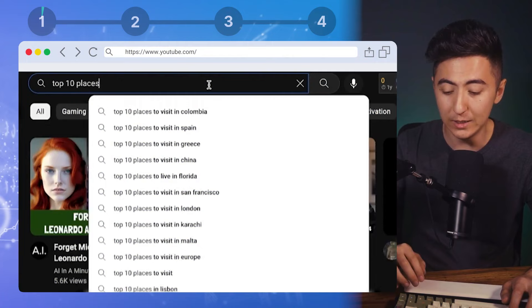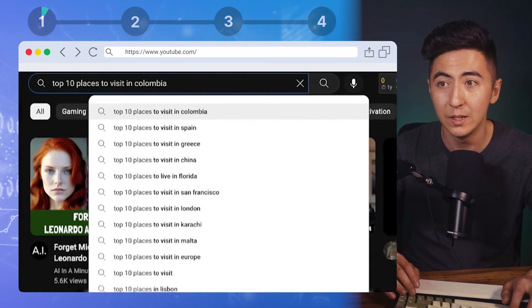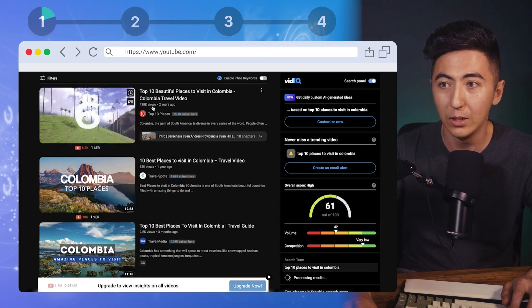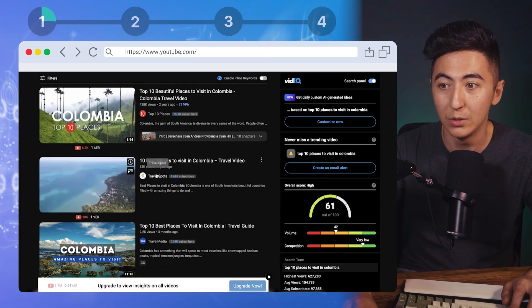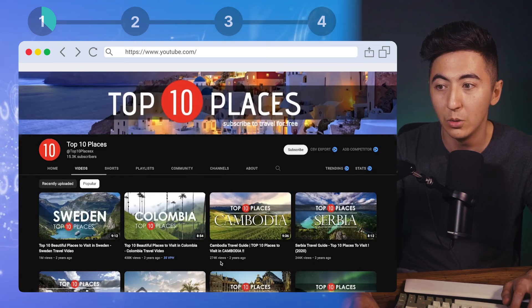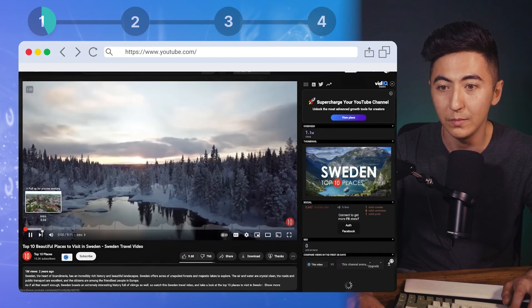The first thing we're going to do is go onto YouTube and look up 'top 10 places.' YouTube is telling us what people are actually searching for — top 10 places to visit in Colombia, Spain, Greece, China. These are all different video ideas we could create. We can see channels doing this, like one with 1 million views, 430 thousand, 274 thousand, just doing these top 10 places videos.